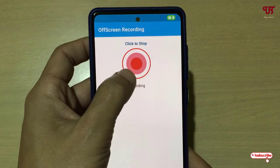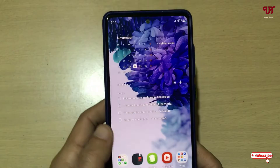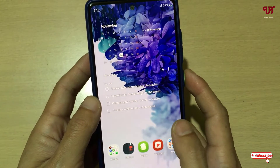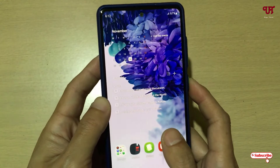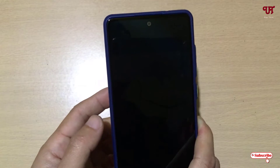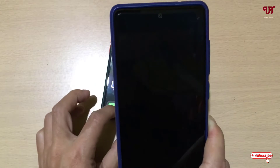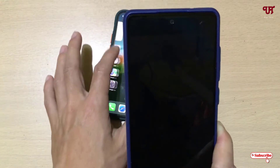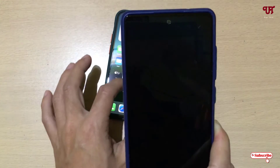Once it turns into a red color, that means the recording has started. Now let me lock my Android smartphone — I'll press the lock button. Now you can see the screen is off.